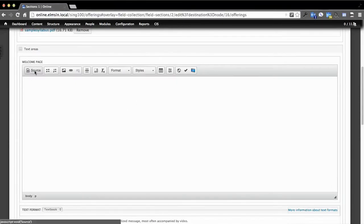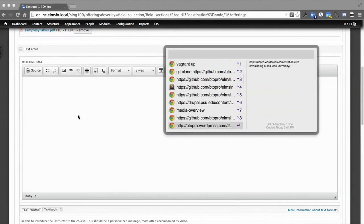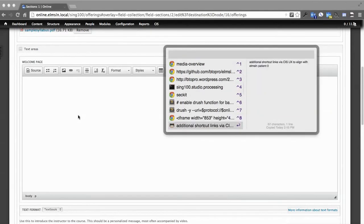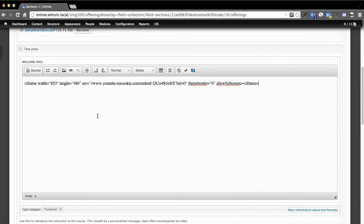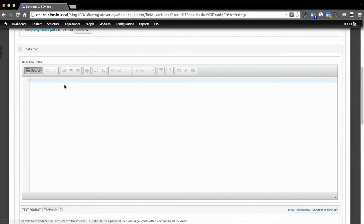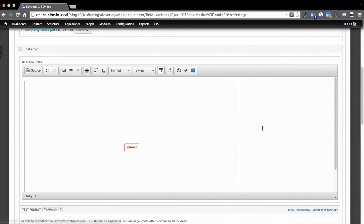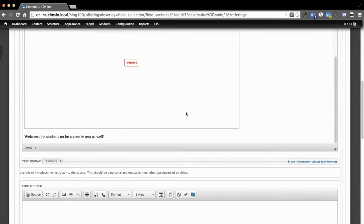It would be good if I actually had the iframe source of that. I've got it in here somewhere. We will hit source mode, put in that iframe. And then maybe I want to actually welcome the students to the course in text as well. Here's text area.